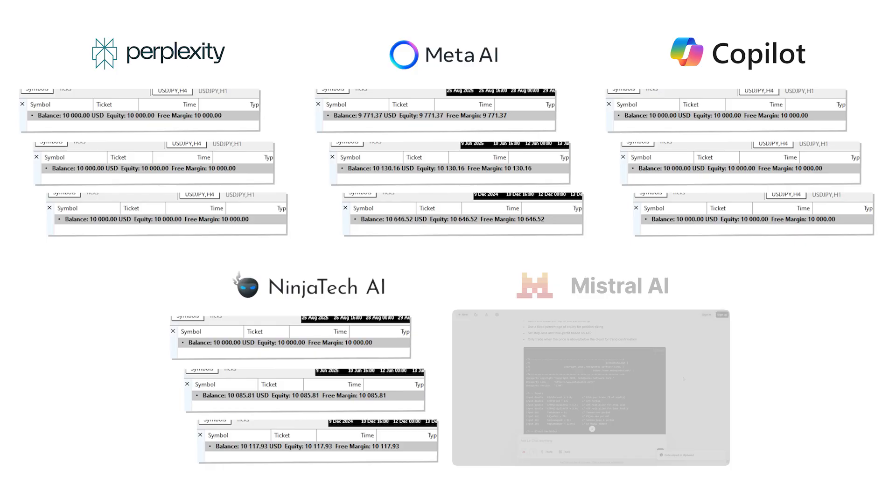Meta AI was the most successful EA in the experiment. Although it was down $230 this month so far, it was profitable by $130 over 2025 so far, and profitable by $646 over the entire 2024.